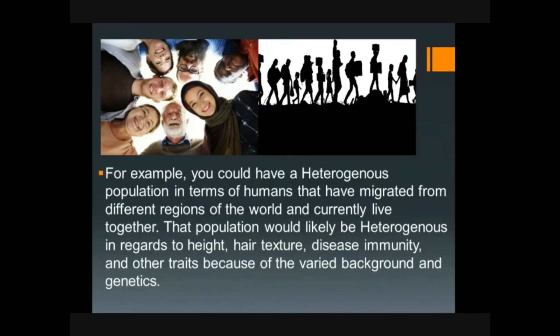But the population would likely be heterogeneous in regards to height, hair texture, disease immunity, and other traits because of the varied background and genetics.